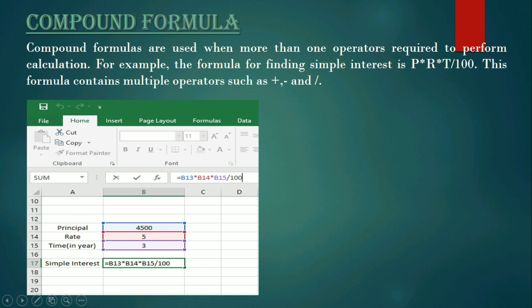We are going to create the formula to get the simple interest value in cell B17. First, we need to insert the equal-to symbol. If we insert an equal-to symbol first in a cell, Excel or Microsoft Excel will consider it as a formula — whether compound or basic. Then we select the first cell, which is the principal amount B13, and then insert the multiplication operator, followed by the next cell reference B14.